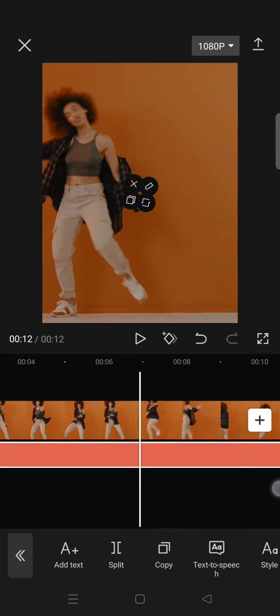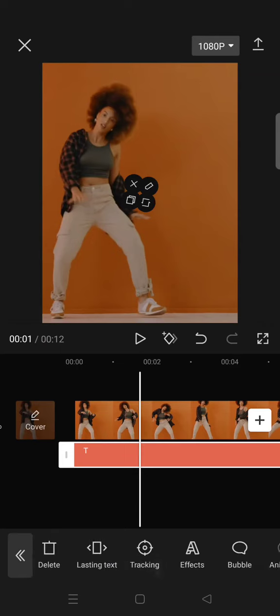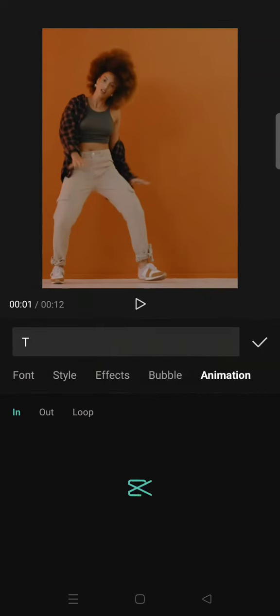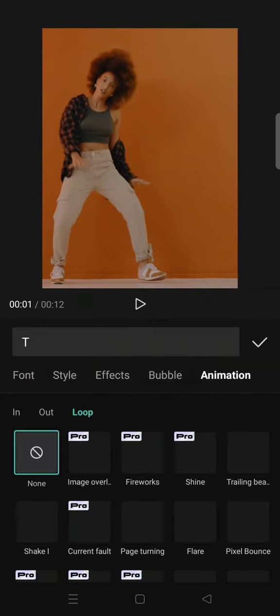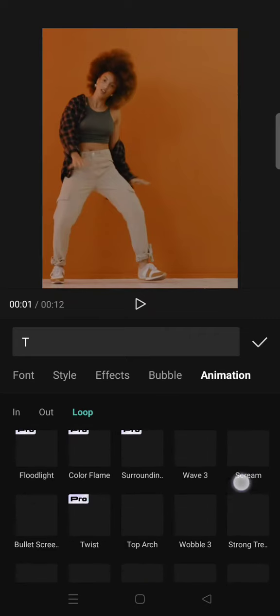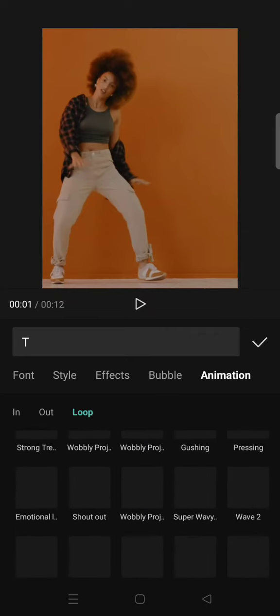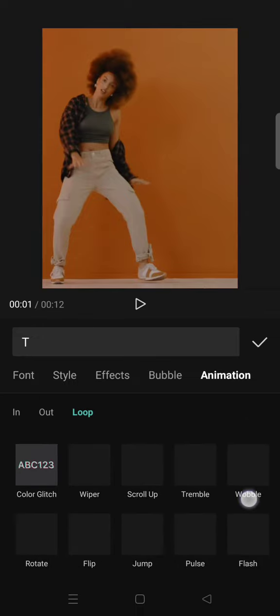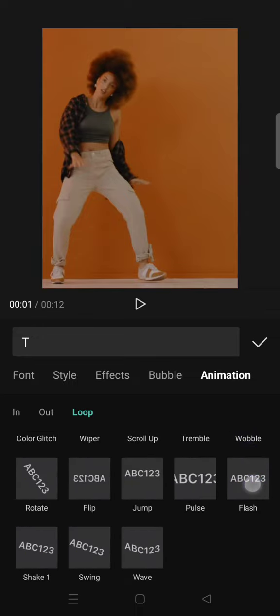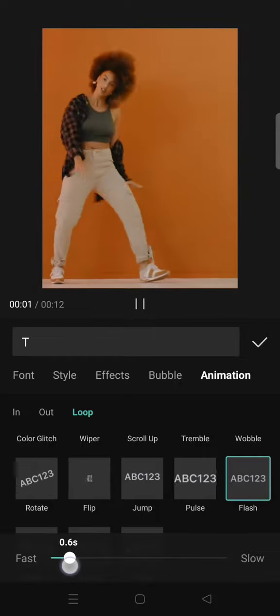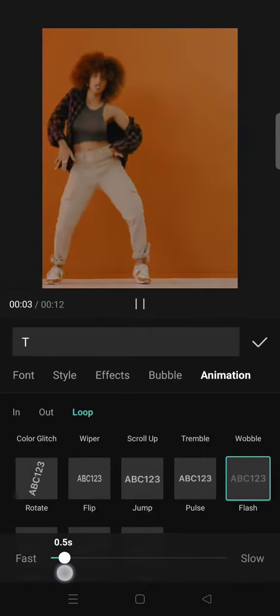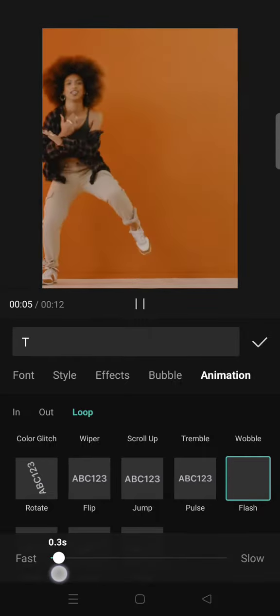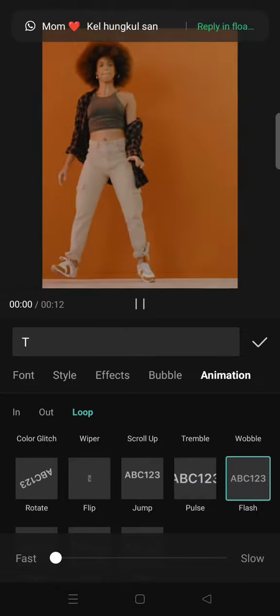Then go to animation, click on loop and select flash. And adjust it to your liking, but I'm going to set it into 0.2 seconds.